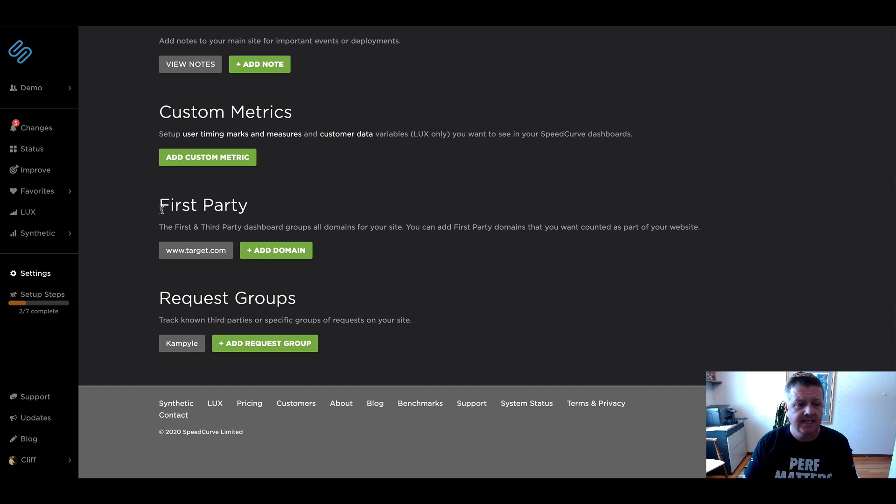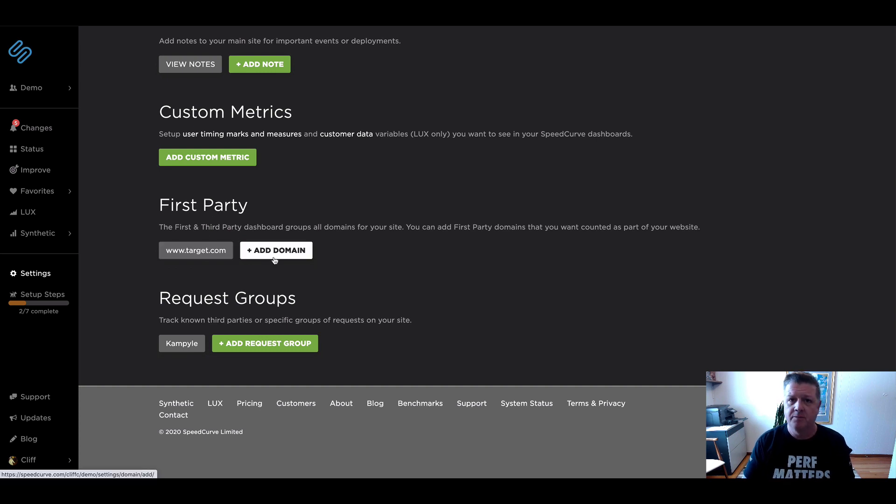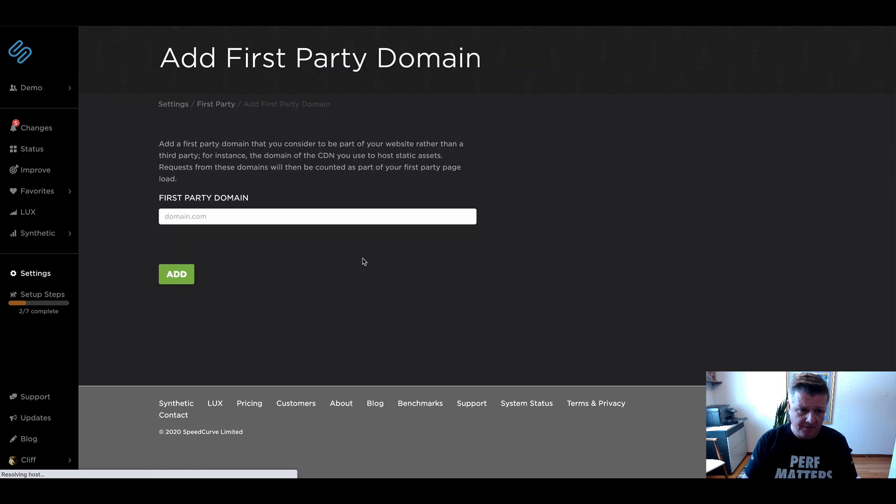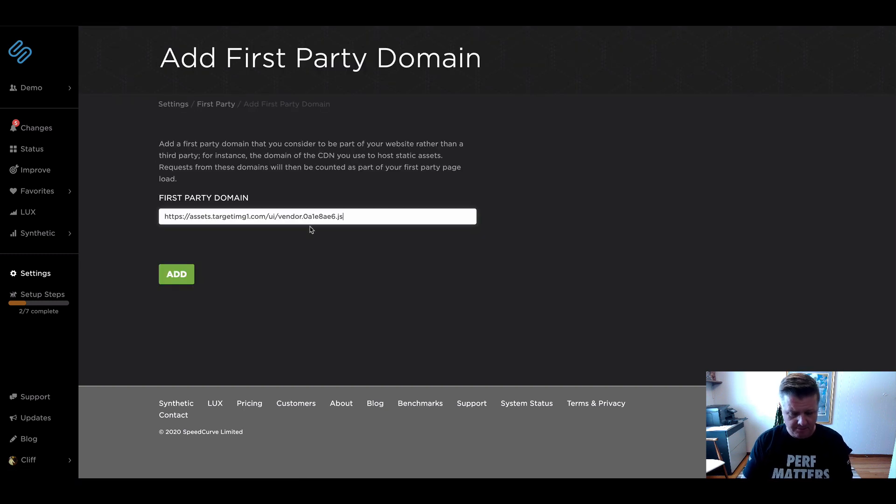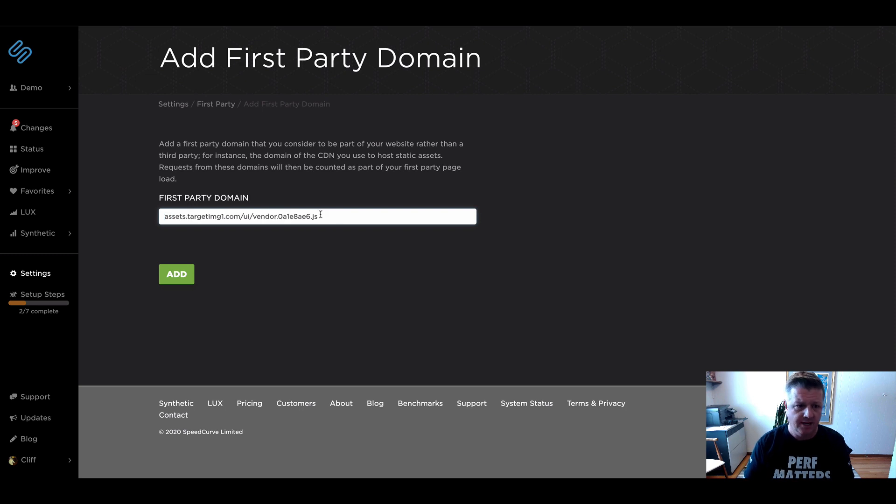I just went into settings and you can see we've got first party designated here, target.com, which is the base URL. I'm going to go ahead and add a domain and put in that asset domain that we were talking about earlier.